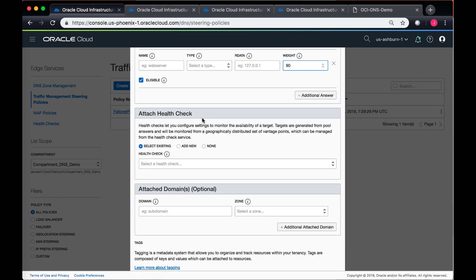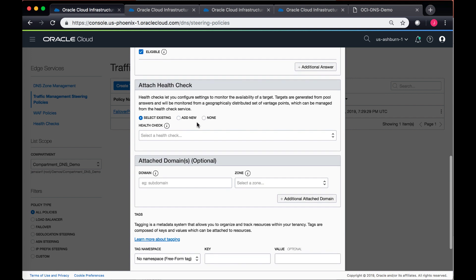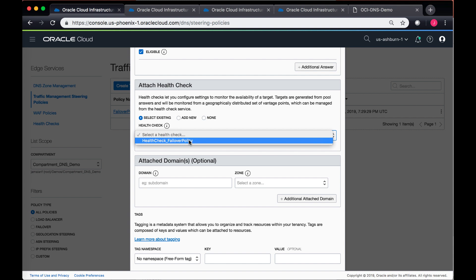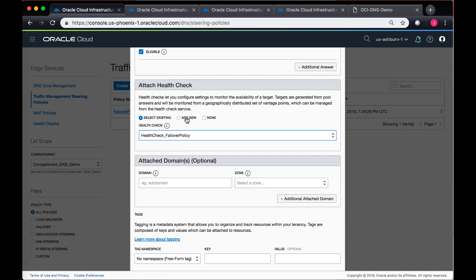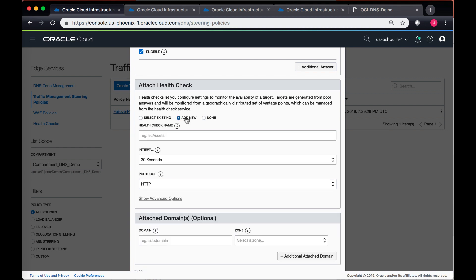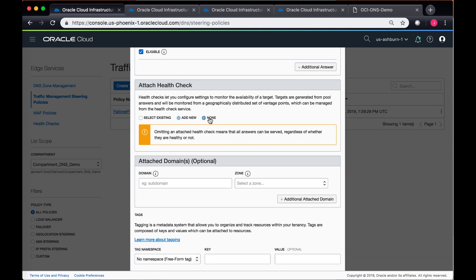Just like the failover policy, you can also associate a health check and attach it with the policy. So right now it's giving me an option of either selecting a health check which is already created in the previous policy, or I can also go ahead and create a new one, or I can just not associate a health check and regardless of whether they are healthy or not.